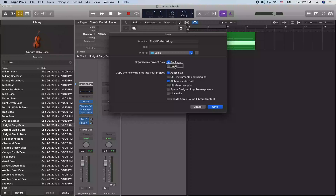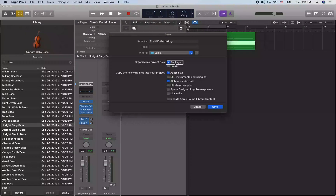I personally prefer to save it as a package file because that means you just have one file to worry about if you want to back it up, share it via Dropbox, iCloud Drive, or send someone a link. If you need to see the contents, you can right-click on that file, go to Show Package Contents, and you'll see everything as if you saved it as a folder. I'm going to make sure Package is selected — that's the option I recommend.